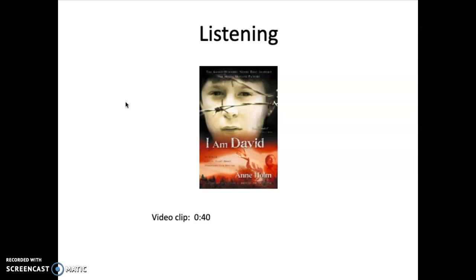I'm going to end the presentation here. Make sure you read over all the material. If you have any questions, always feel free to reach out. Thanks so much for your hard work, and let me know if you need anything.